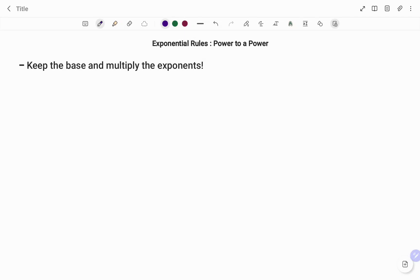Hi everyone, this is your Math Guru. In this video, I'm going to do a quick recap on your exponential rules — that is, power to a power.